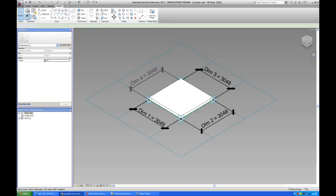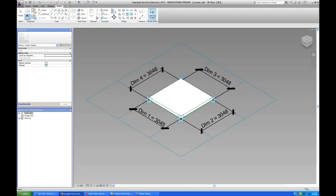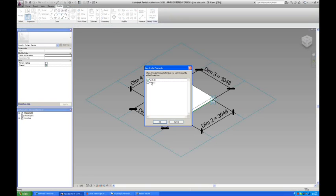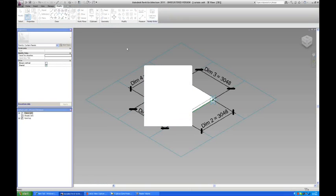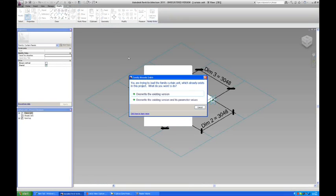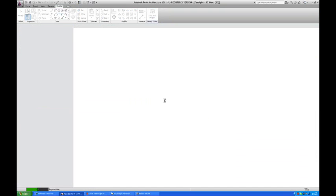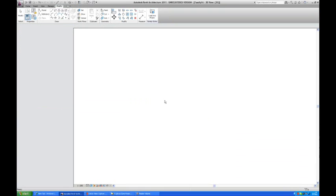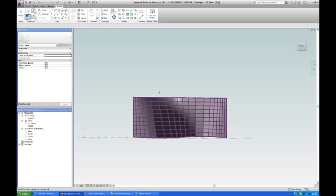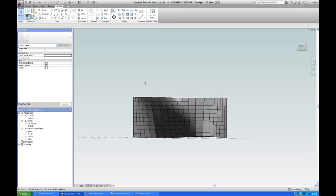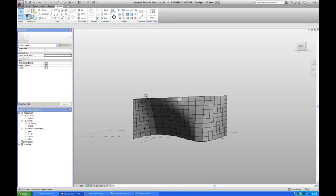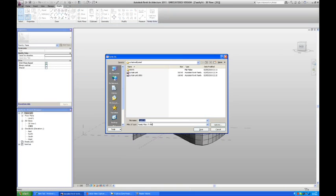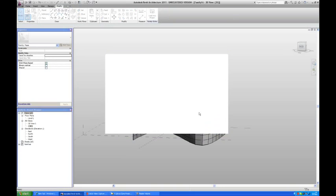Just going to save it here before we load it. Then I'll load it into family 16, which was the conceptual mass family. And here it comes. Then I'm going to save this conceptual mass, just going to save it as family 16.